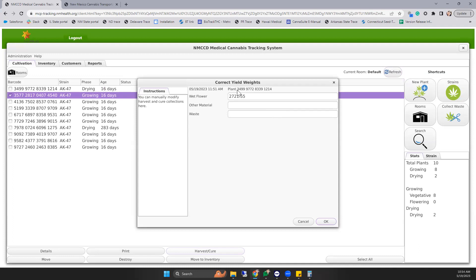This will allow you to enter the correct wet weight of the flower. You can also enter any other material waste at that time as well and have that documented and put into your inventory.